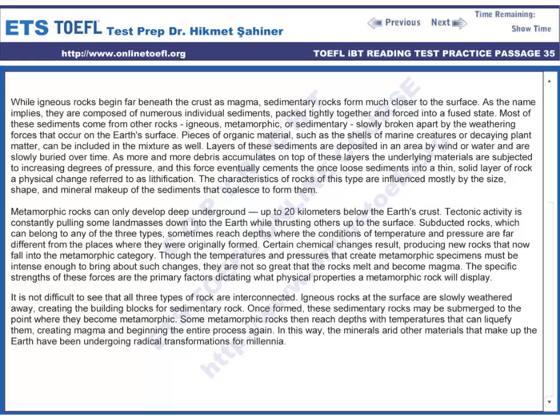It is not difficult to see that all three types of rock are interconnected. Igneous rocks at the surface are slowly weathered away, creating the building blocks for sedimentary rocks. Once formed, these sedimentary rocks may be submerged to the point where they become metamorphic. Some metamorphic rocks then reach depths with temperatures that can liquefy them, creating magma and beginning the entire process again. In this way, the minerals and other materials that make up the Earth have been undergoing radical transformations for millennia.